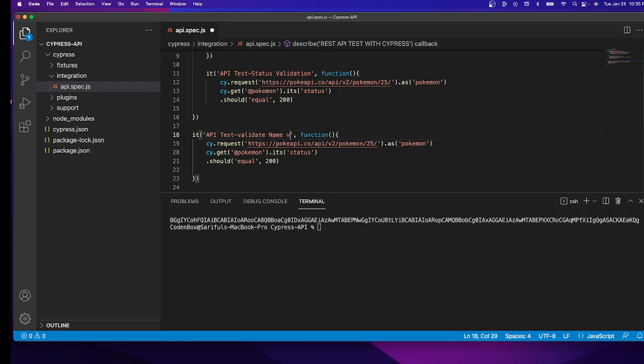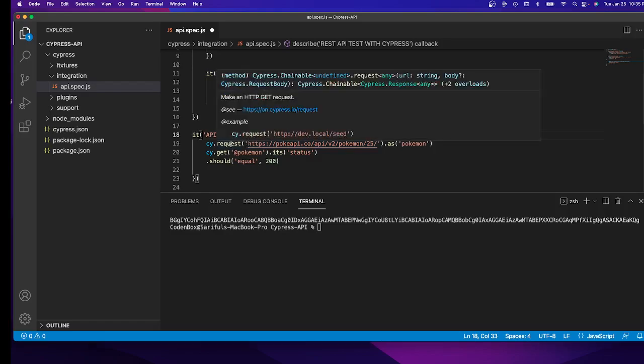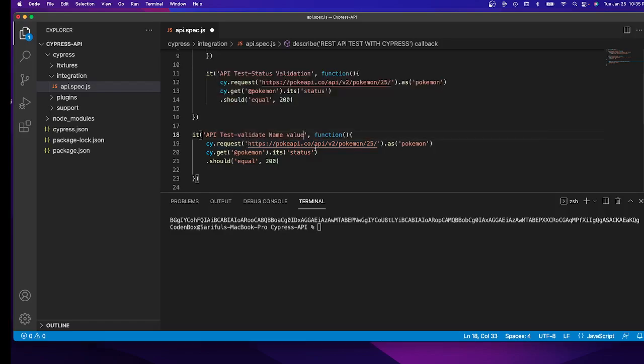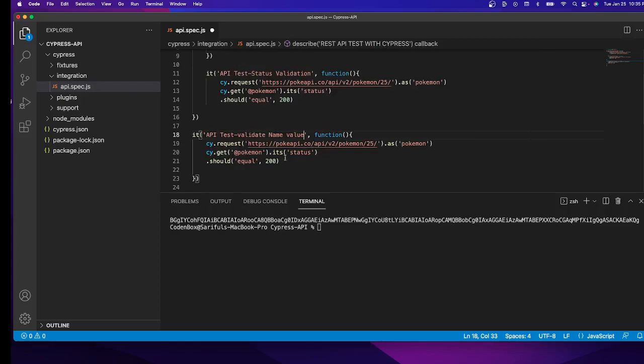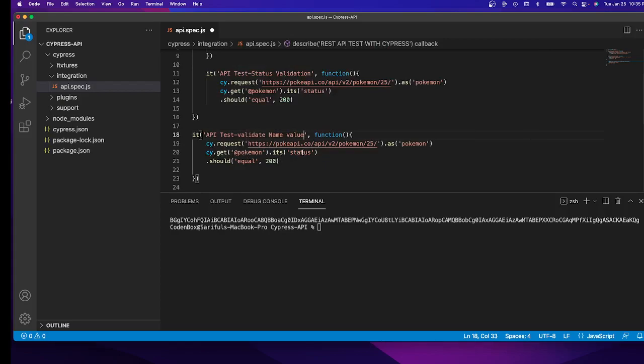The rest is fine. This is our API input, which is our request. We use cy.request to make a call, and it holds the response in a variable. We get the response with cy.get.